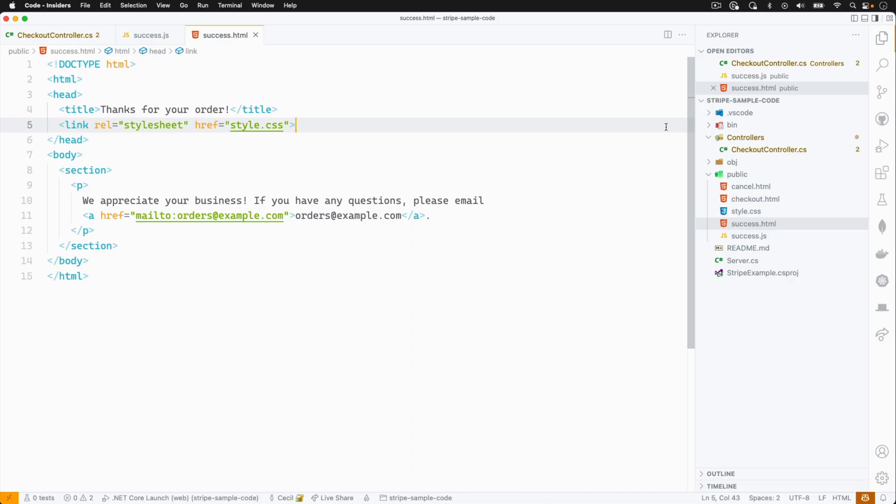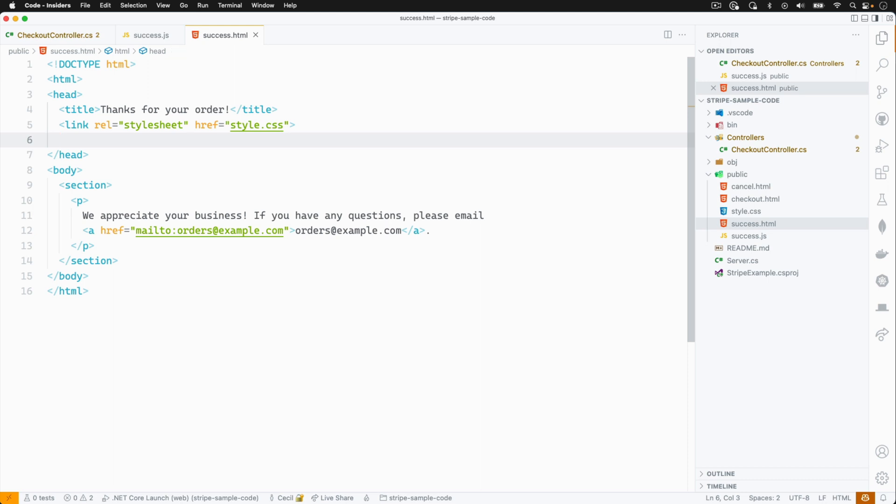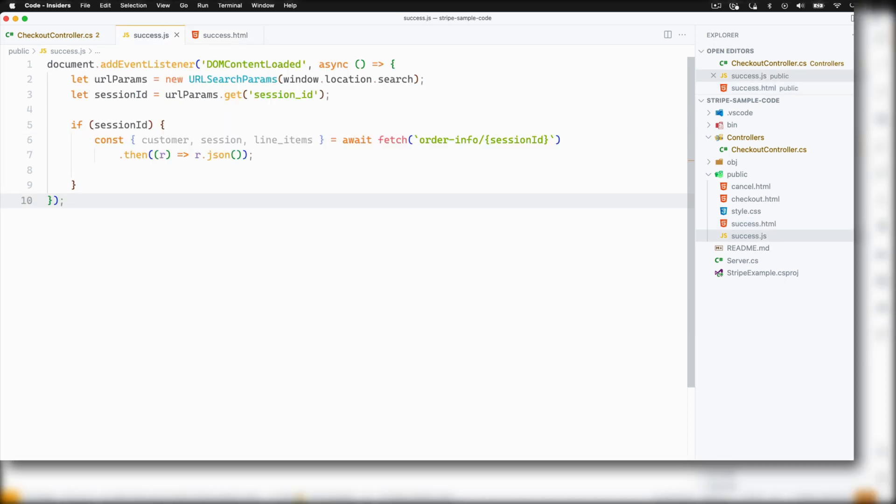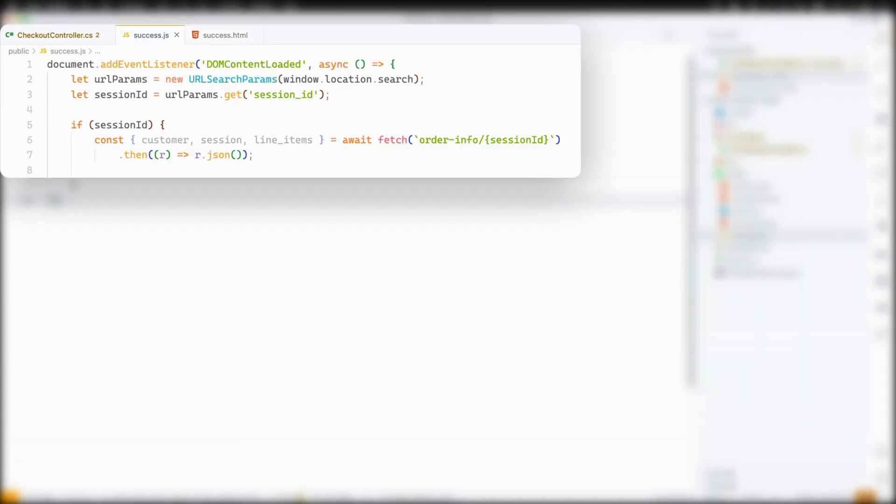Back in our code, I'm going to add a JavaScript file called success.js and a script tag referencing it from success.html. Inside the JavaScript file, we'll use the session ID we received as a URL parameter and pass it back to the backend via the order info route.